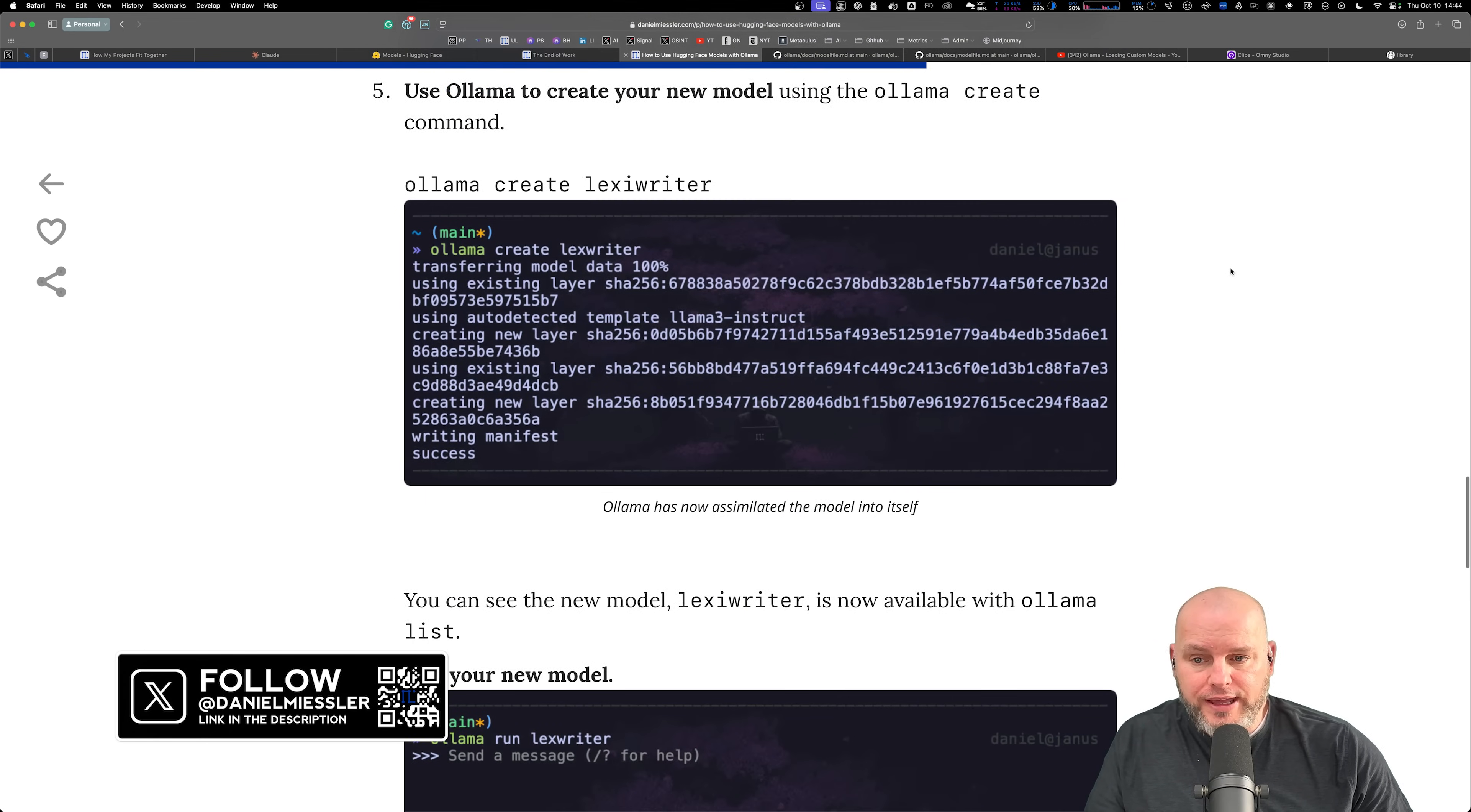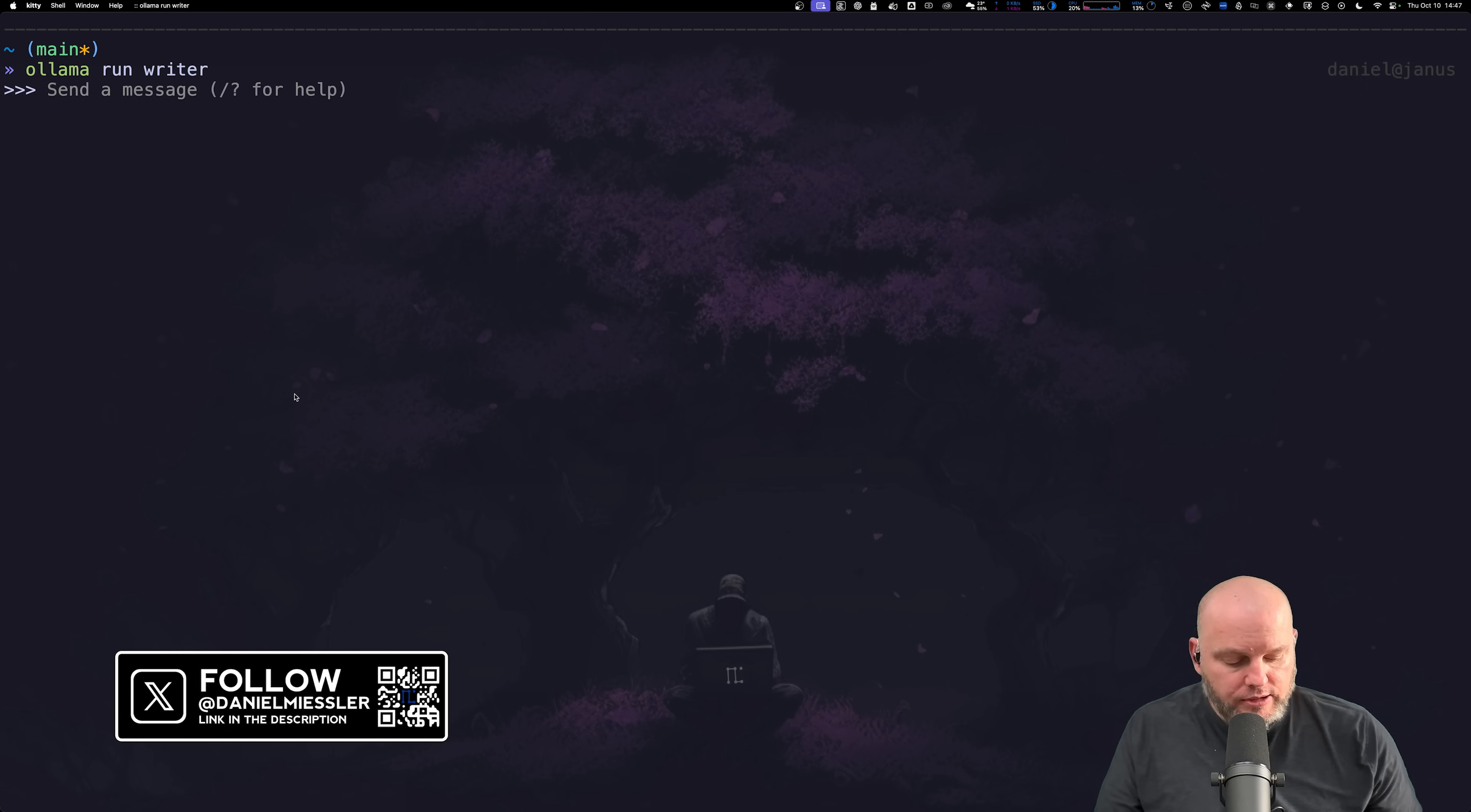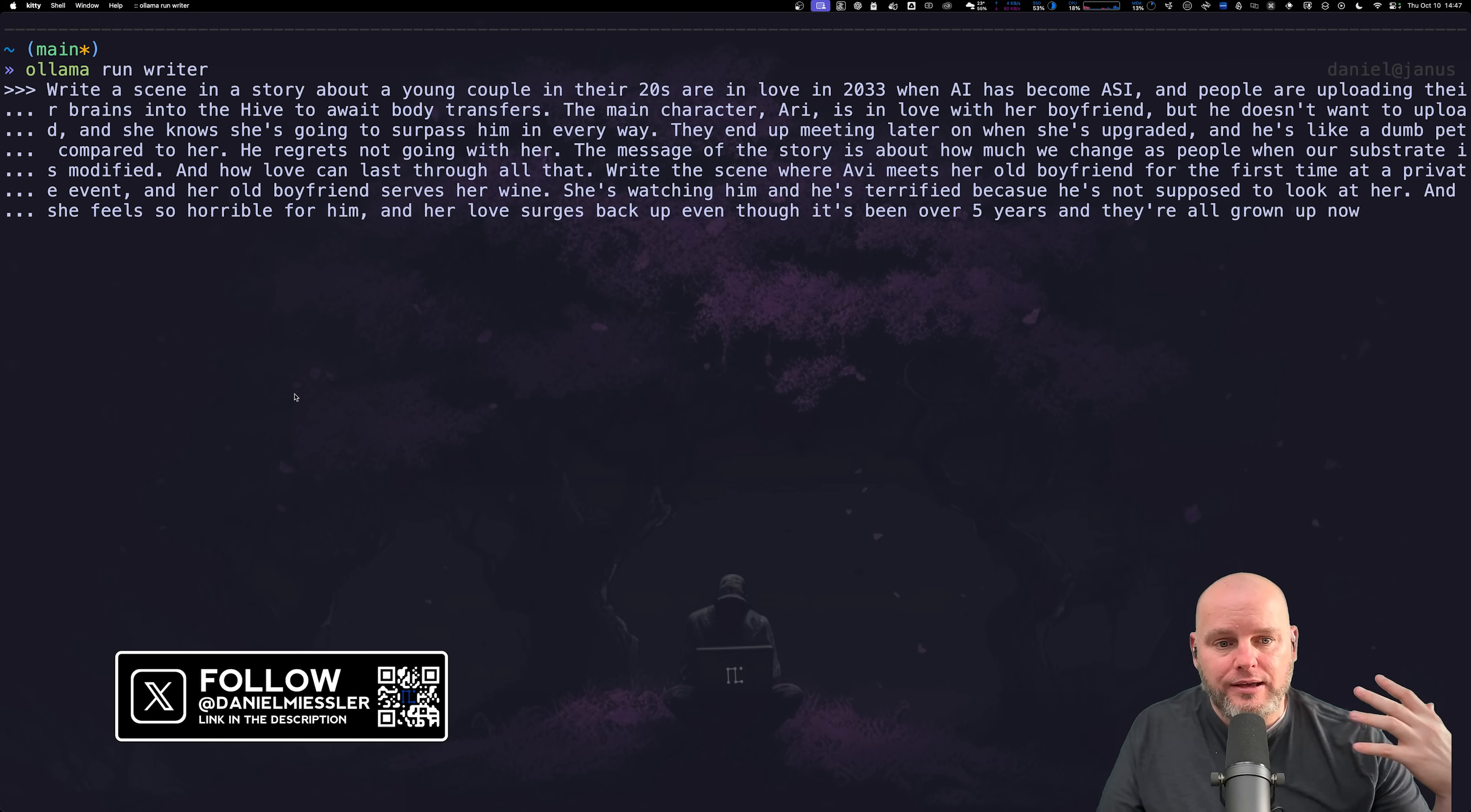Once you have that model file, which looks like this in our case, you then just run ollama create lexiwriter, or writer, or whatever you want to call it. Now we're going to run this thing. We're going to do ollama run writer and send this in.